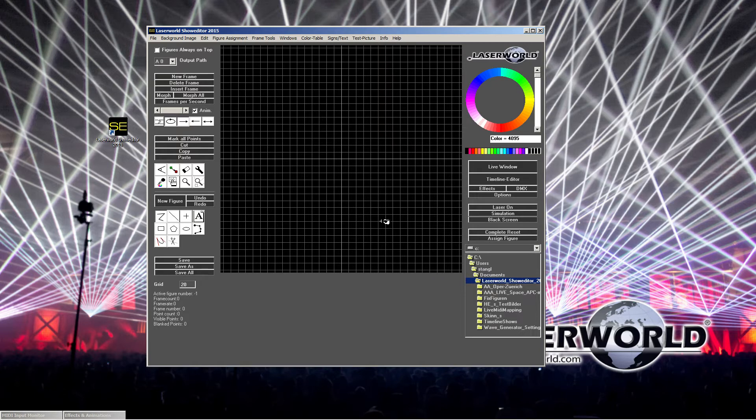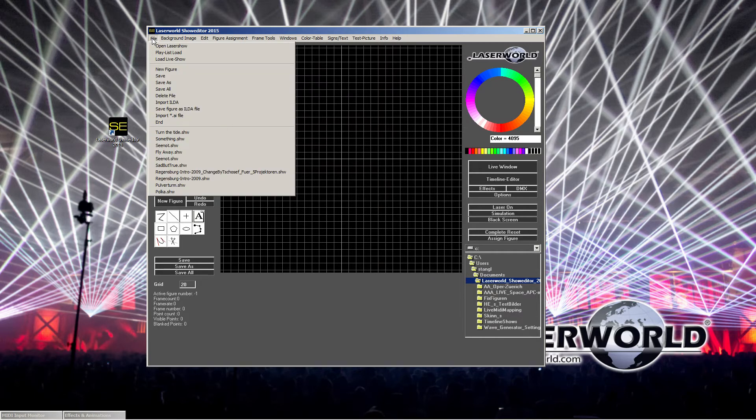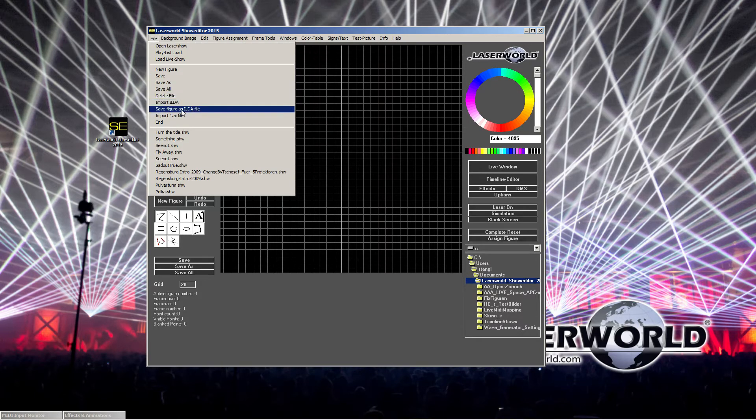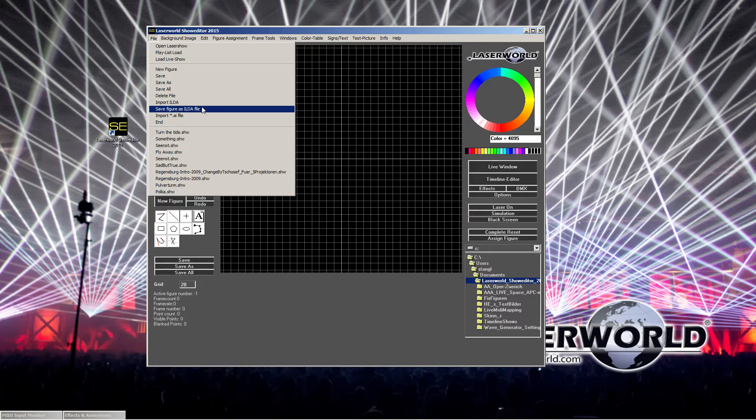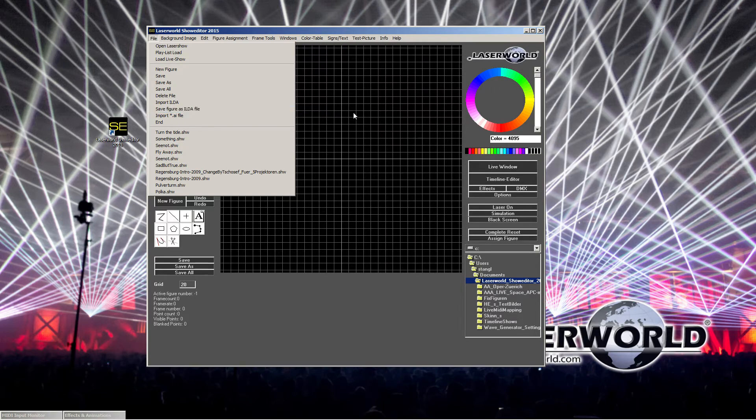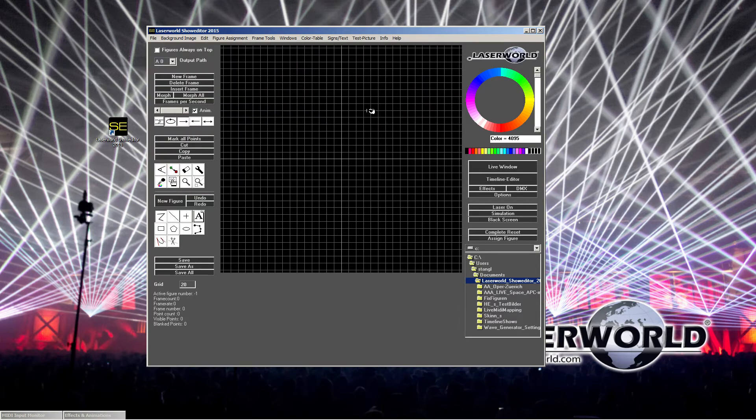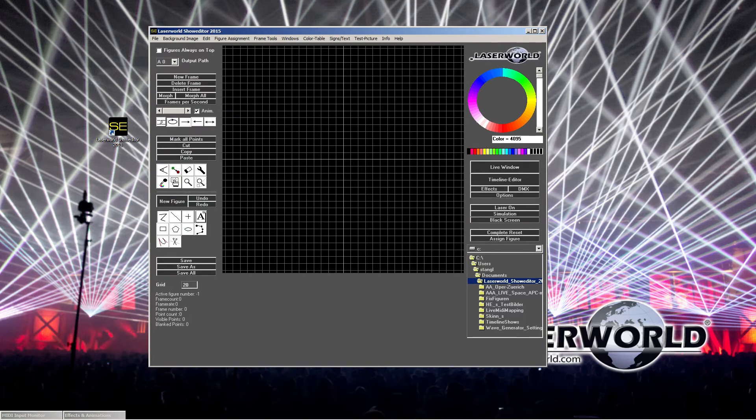You see this one, save figure as ILDA file, is grey. We cannot have that because we want to have export for example for playback later on from the show net. And that's why we need to consider using a brand new file folder.